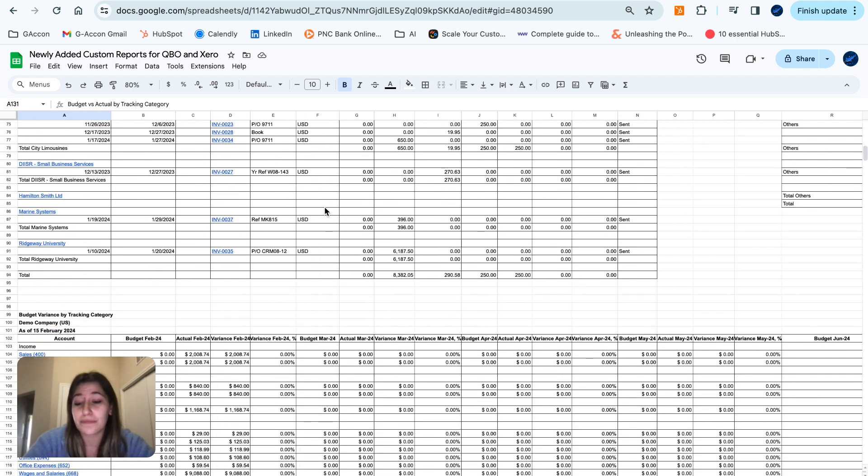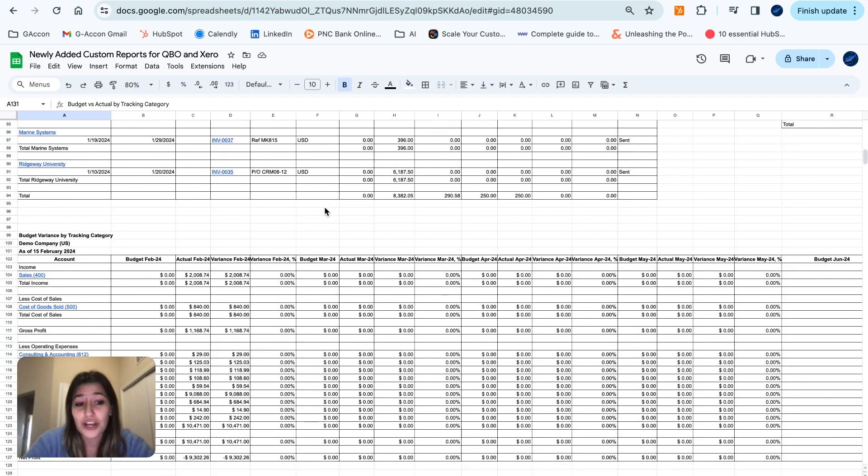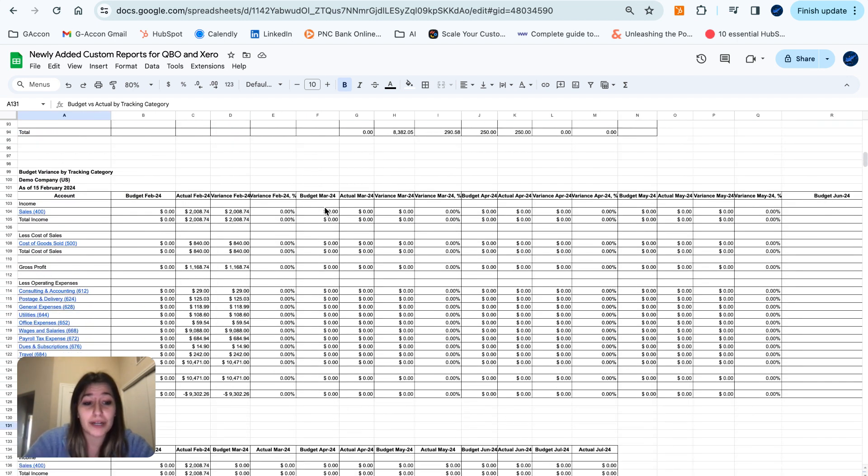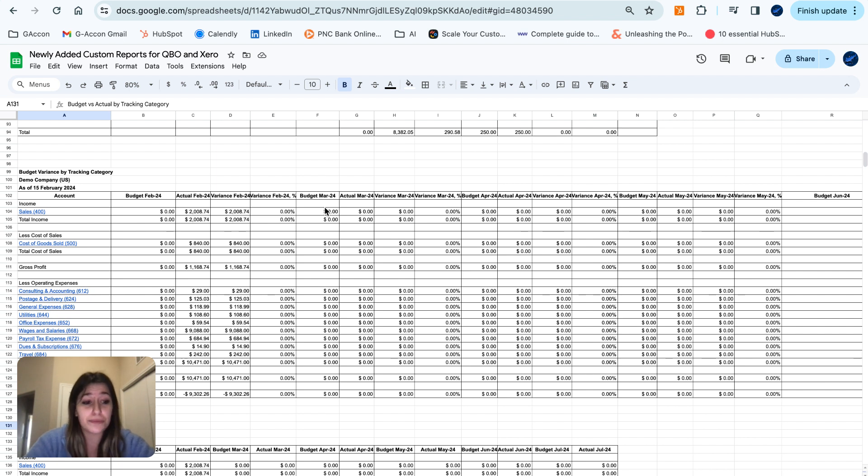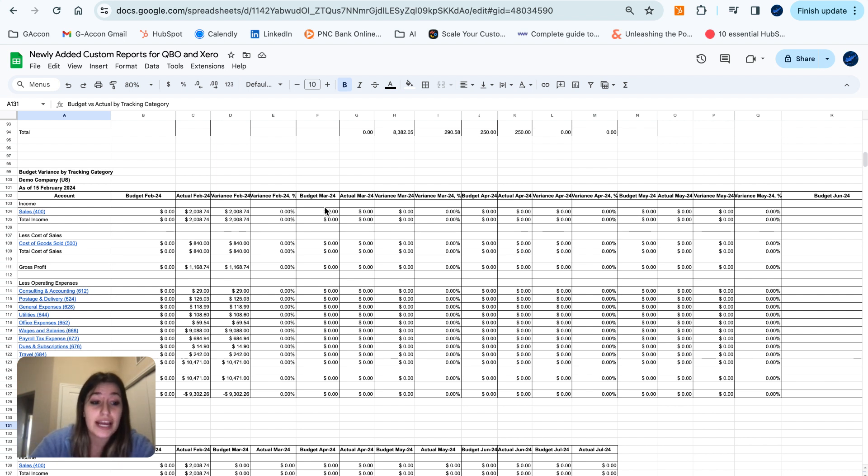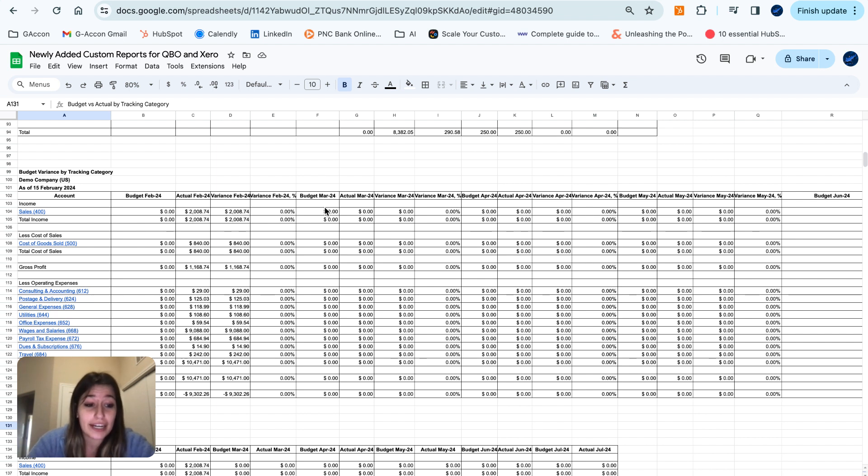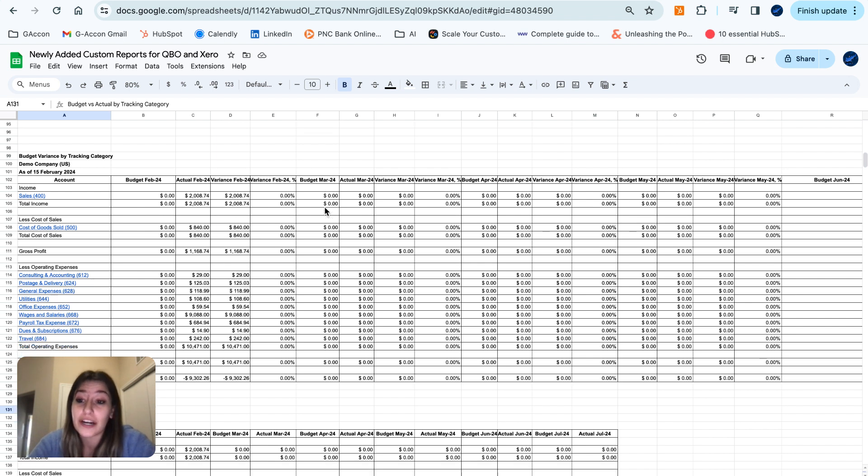Moving on down to our budget reports, we have our budget variance by tracking category. So this report allows for a comparison of budgeted amounts and actual expenses, categorized by tracking categories. It helps in tracking budget adherence and identifying areas where there are variances.